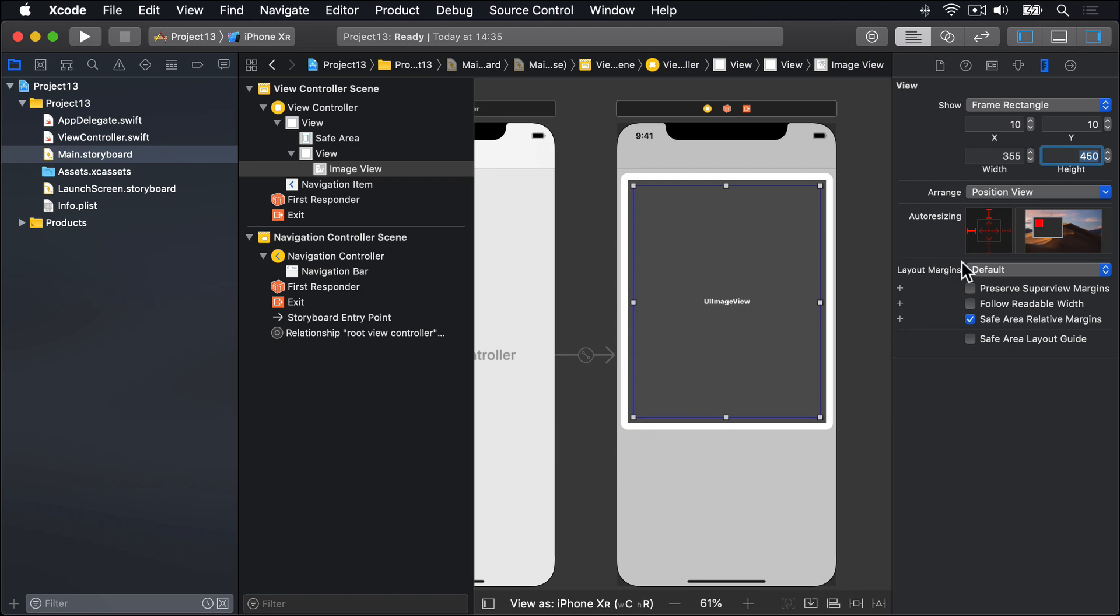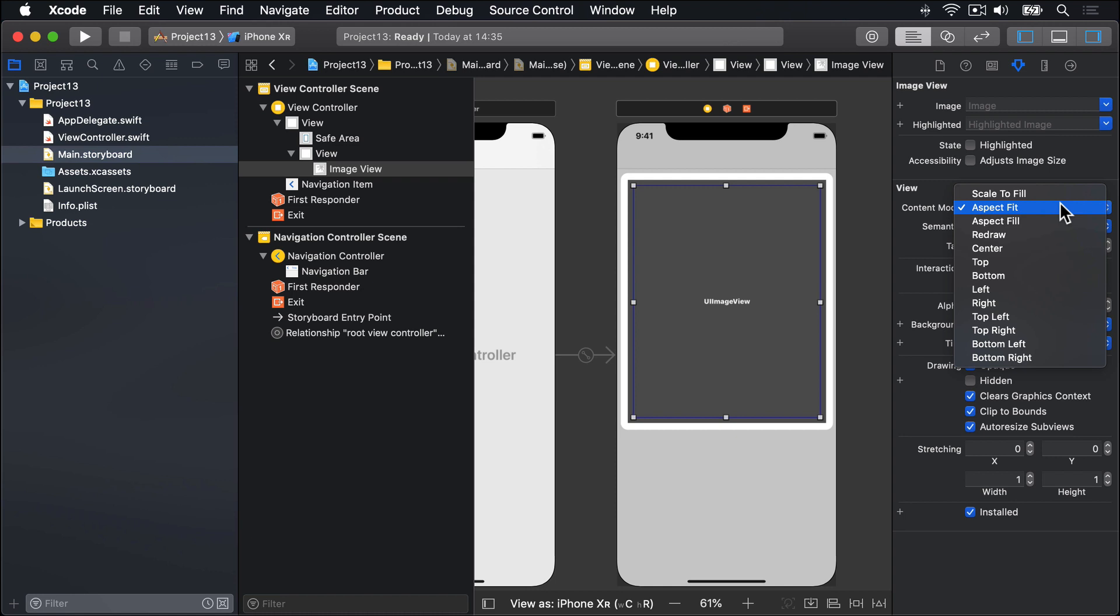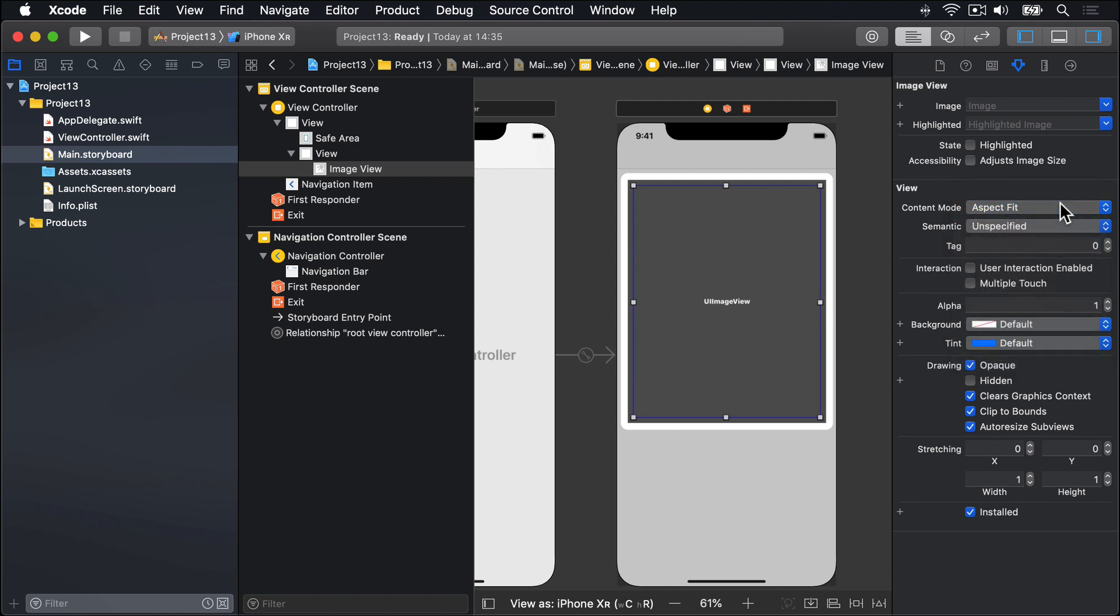In the attributes inspector, please check the way we have content mode. I'd like you to use aspect fit. That's the default from Xcode 10.2 onwards. On earlier versions, you might have scale to fill instead. Please make sure that's set here for content mode, aspect fit. And make sure the clip-to-bounds box is checked down here. Again, that's default in Xcode 10.2 or later, but not in earlier versions.